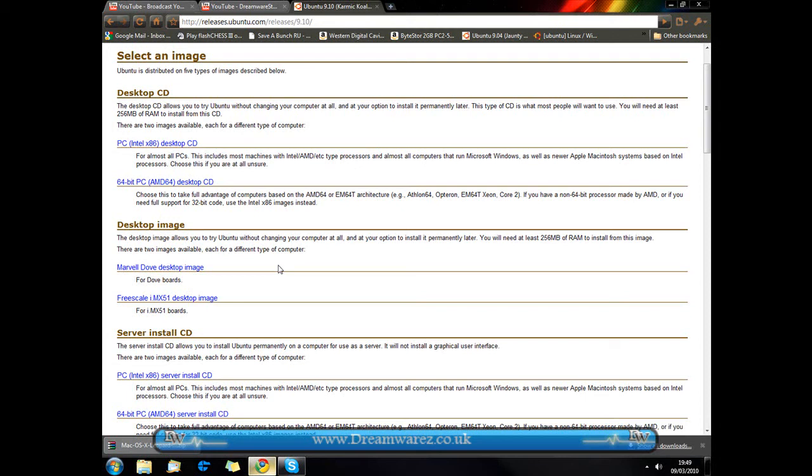If you do want to install it and also want to hold onto the current operating system you have, then I would very strongly recommend buying a second hard drive because things can go wrong. Especially with Windows 7, when you resize a partition there is a very common error in which you can start getting notifications saying that Windows isn't genuine even if it is. That causes loads of problems.